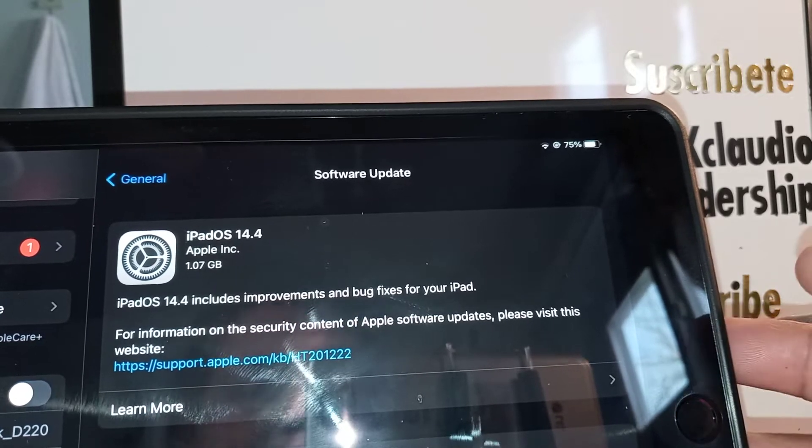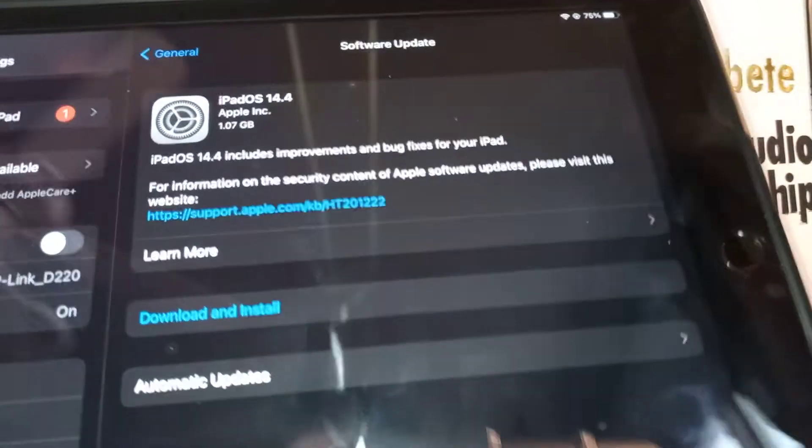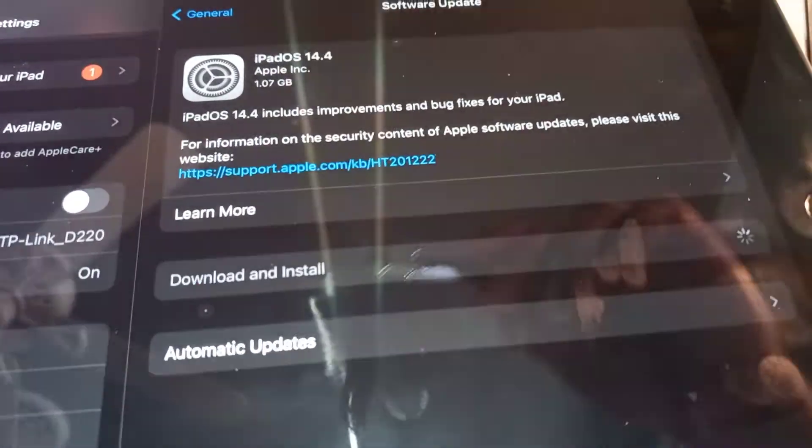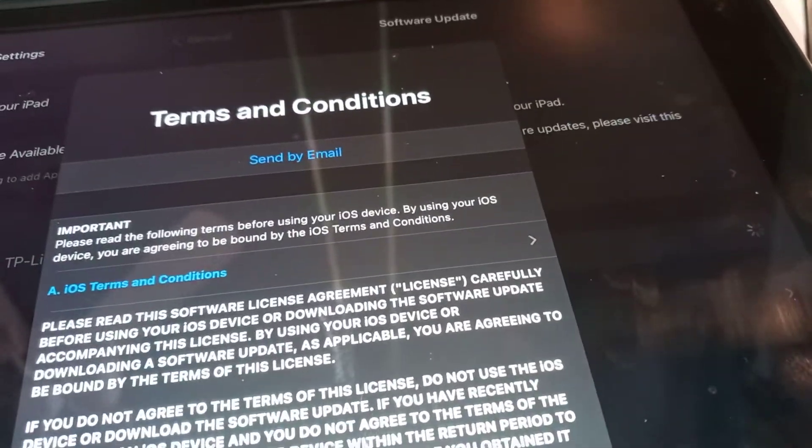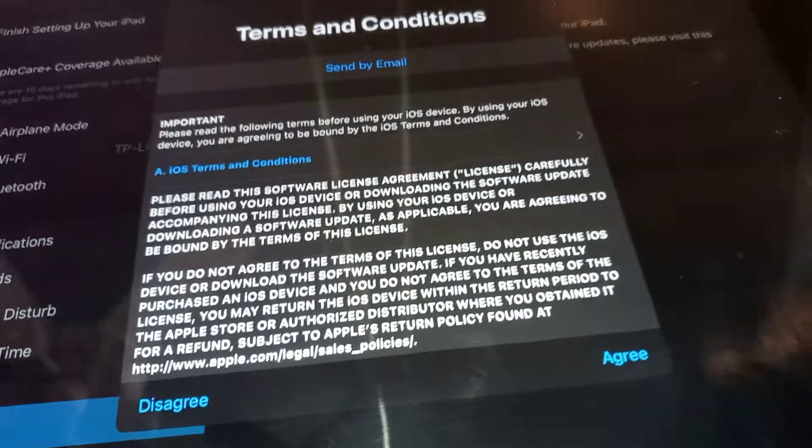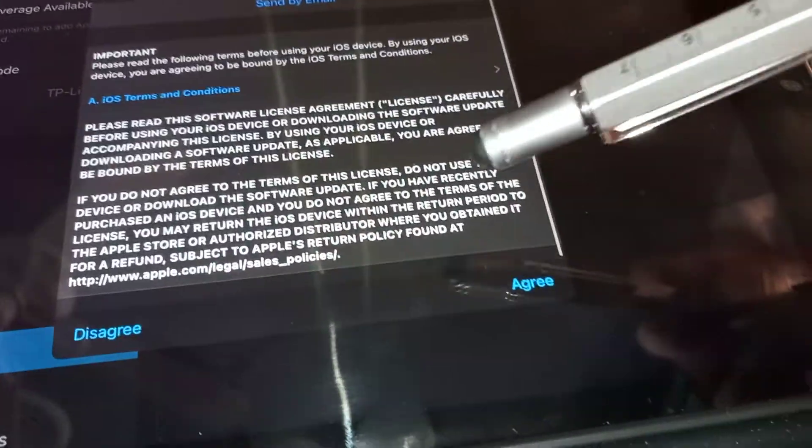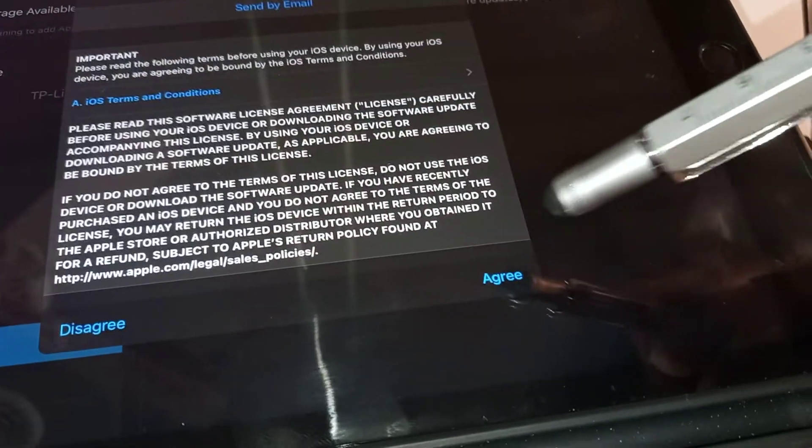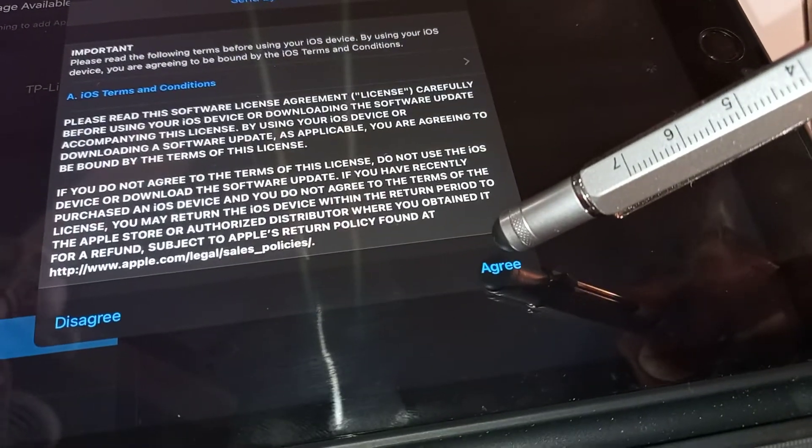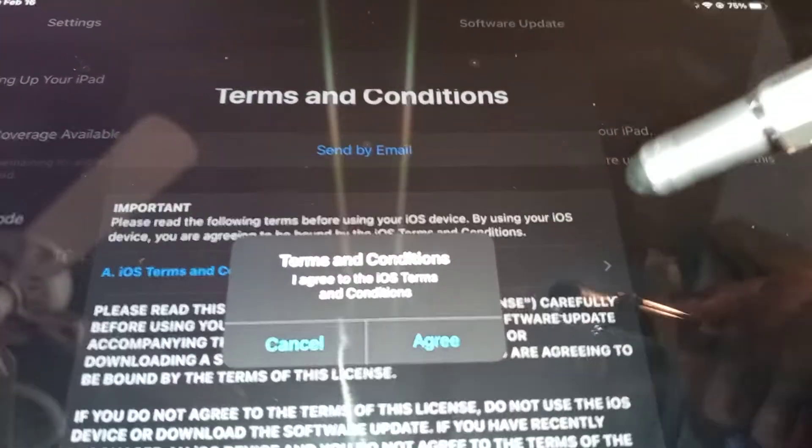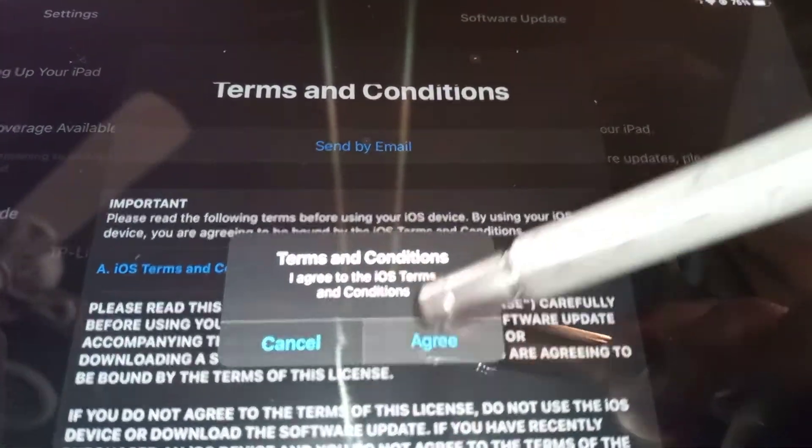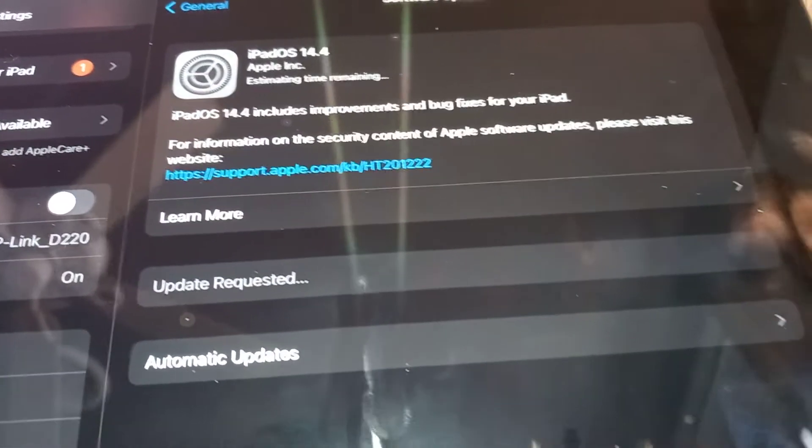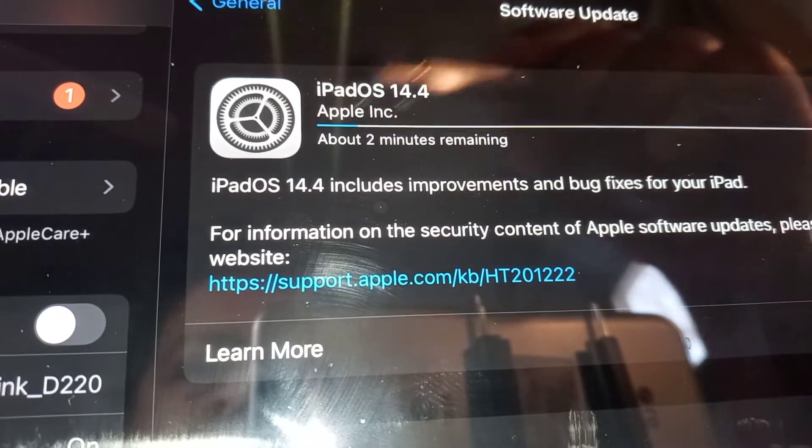We are ready, so locate Download and Install. You'll see some terms and conditions—you can take your time and review every single condition. You can choose Disagree or I Agree. You have to choose I Agree in order to continue and update your software.